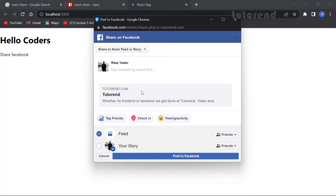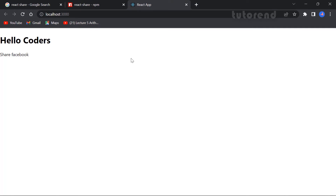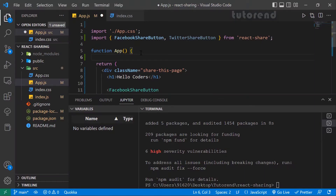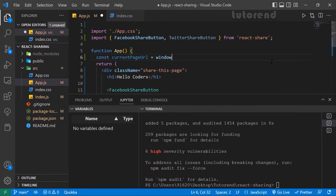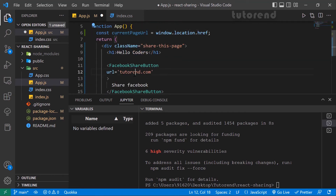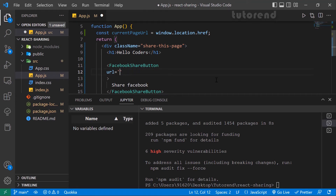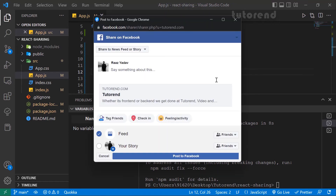Only the URL of the website is showing here. In case you want to share the current page the user is on in your application, we are going to get the current URL using const currentPageUrl = window.location.href. This will give us the current page location and we can use this currentPageUrl inside any share button.